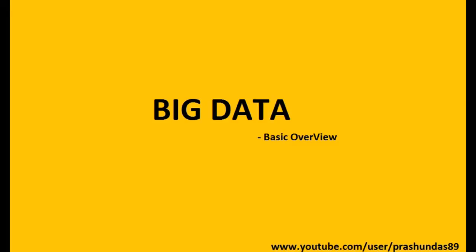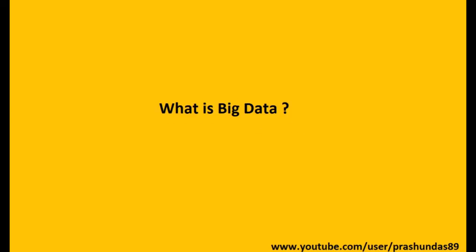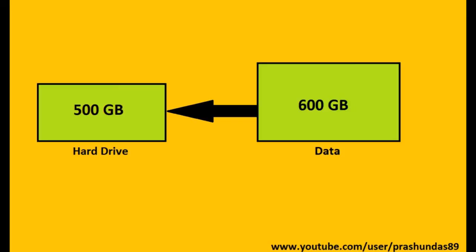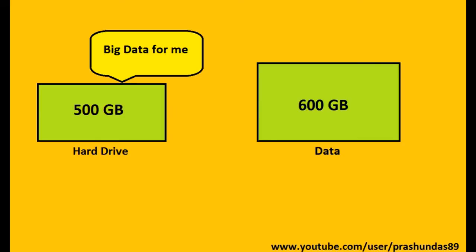What is big data? Suppose you have a 500GB hard drive with you and the data that you need to store in this hard drive is 600GB. Since your data size is larger or bigger than your storage capacity, your data will be termed as big data for your hard drive.